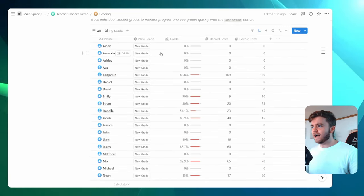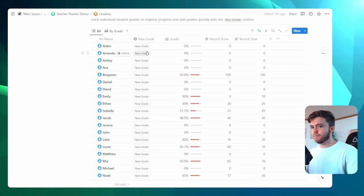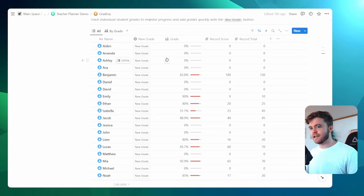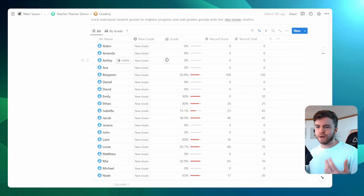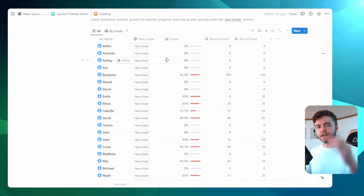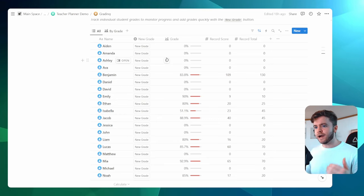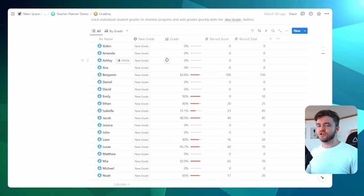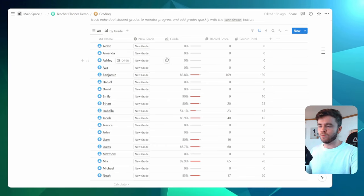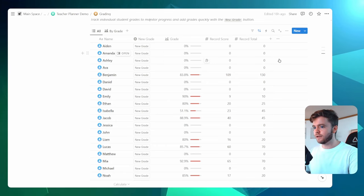And so Notion makes this very easy with a special property called buttons. By having an add grade button property in the student database, we can quickly customize the button settings and then quickly go down our student list, adding a grade to every student. And so let me demonstrate what this will look like.